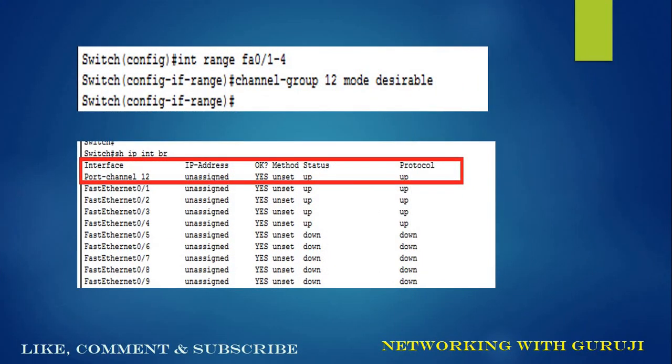To do the EtherChannel configuration, we go to the global configuration mode, then interface range FastEthernet 0/1 to 4, and use the command: channel-group 12 mode desirable. This 12 will become our port channel number. In the next picture, if we run show IP interface brief, we can see we have port channel 12.